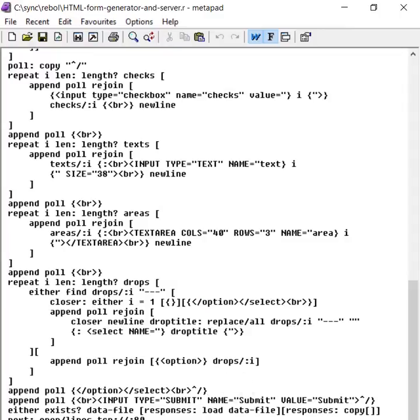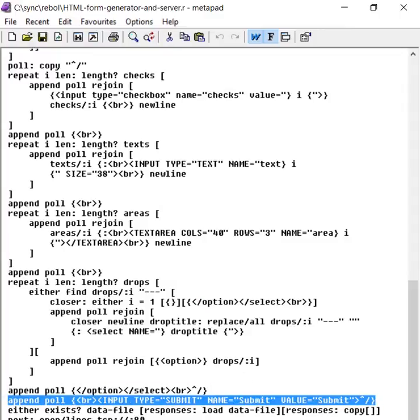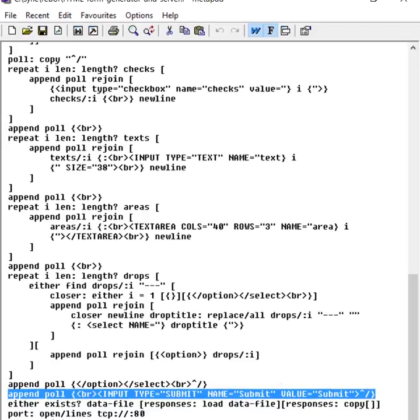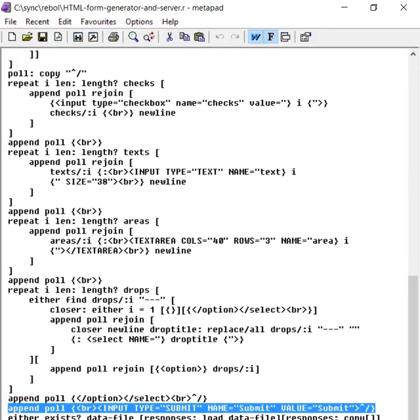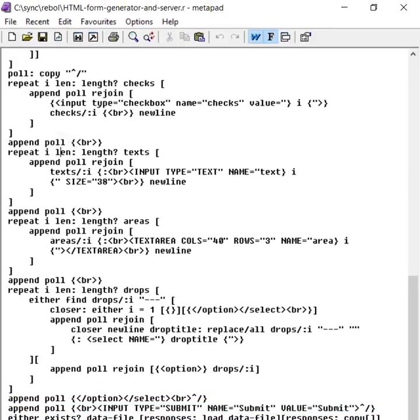And at the very end, we create a little input button. And that finishes off the HTML. So what we've just done there is created an HTML file. That's all represented by that little word poll.